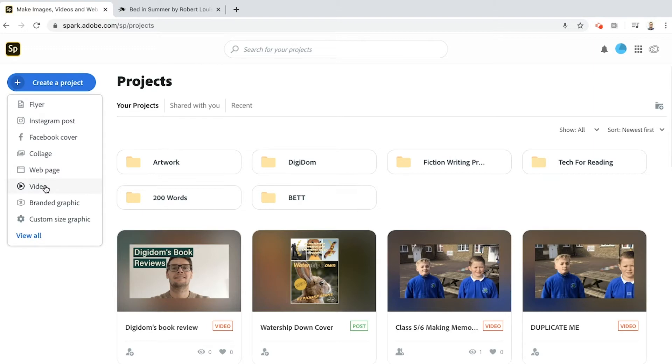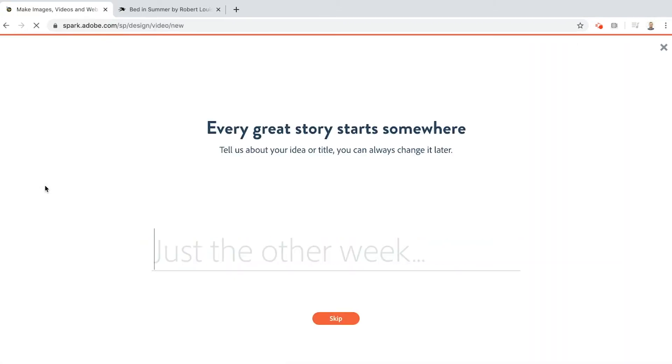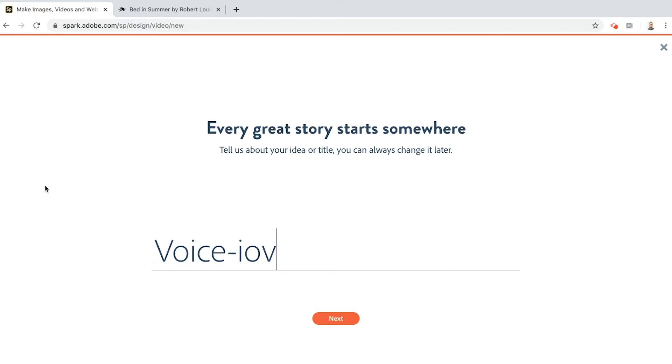Let's get going. I'm going to create a project and I'm going to go for a video because this is a voiceover challenge. One of the really cool things about Spark Video is that you can use your voice.